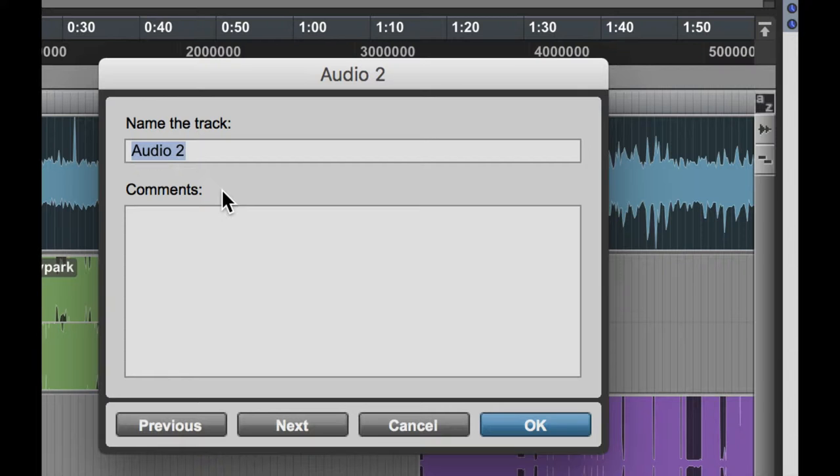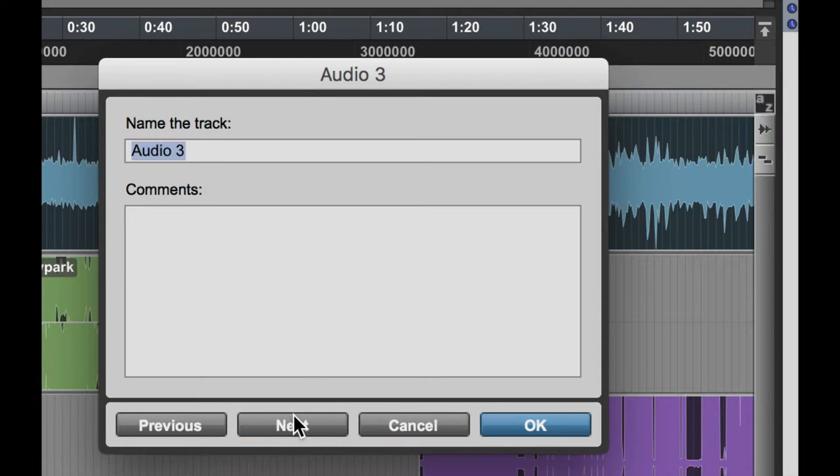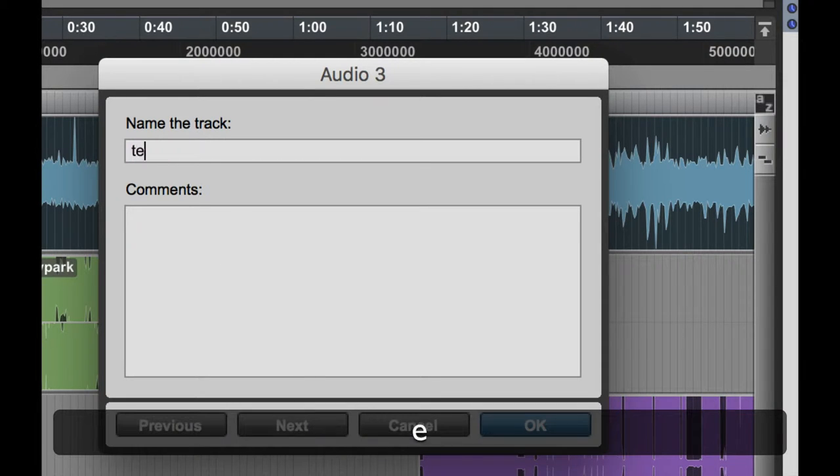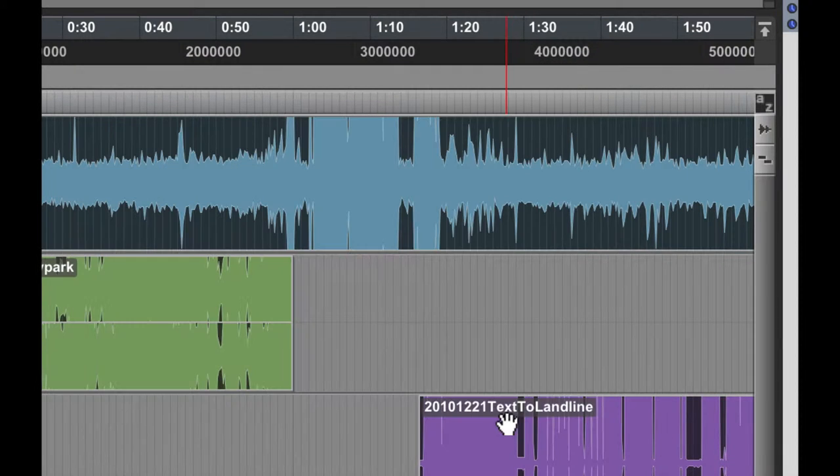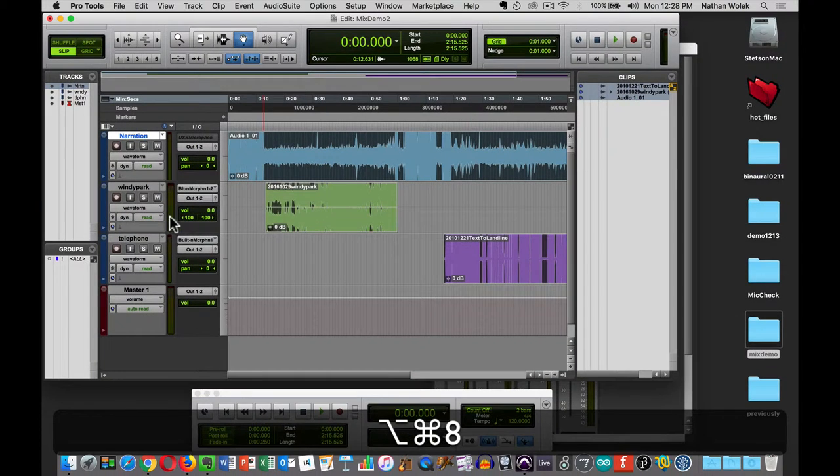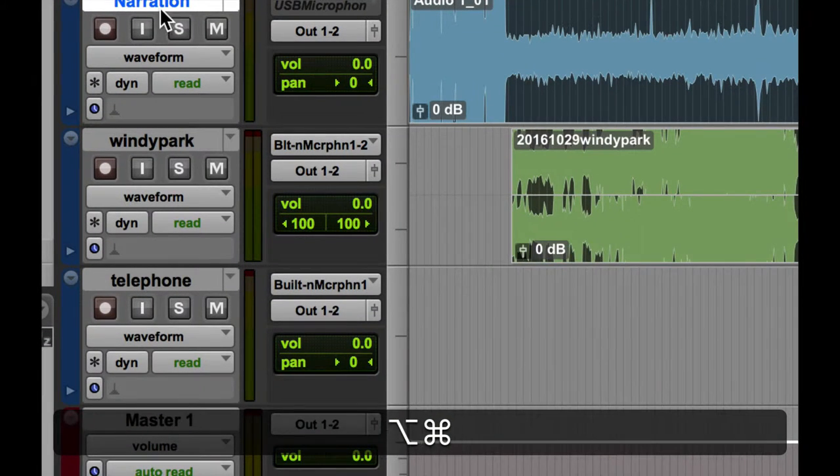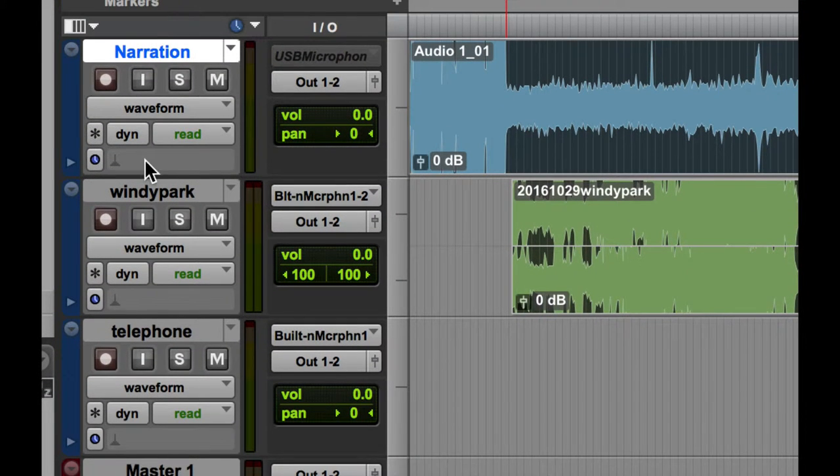Once you open up one, Pro Tools gives you this next and previous, so I can actually hit next and go to the next track and give that a name. This is my Windy Park recording, and then my next one is Telephone. I'm going to hit OK, zoom out. Now you see how I've got some good, solid, descriptive names here.